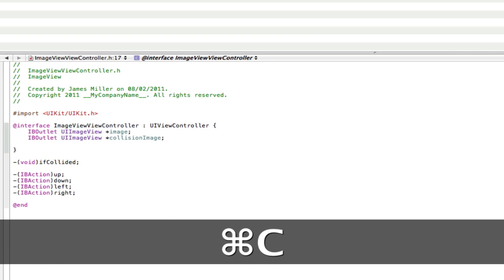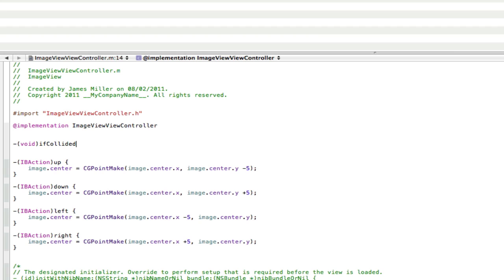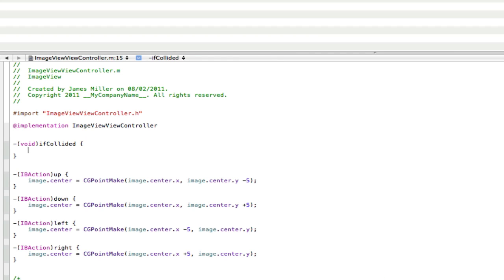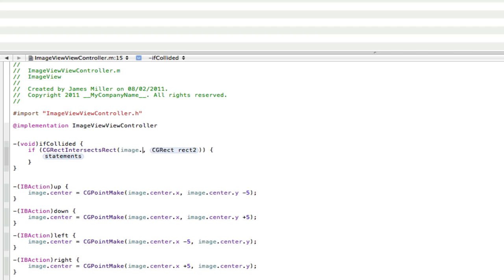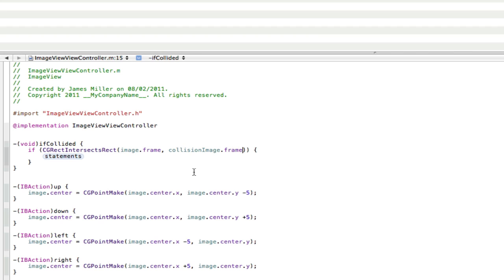Copy your void across into the .m file and paste it in and open it up. In here we're going to do an if statement to check if the image has collided. So: if CGRectIntersectsRect, and then rect1 is going to be our first image's frame. The frame is the outside of the image, whereas .center is the center of the image. Here we're going to use the frame because we want to use the side of the image — if the side of the image hits the other side it will do something. So type in image.frame, and then it's going to check collisionImage.frame.